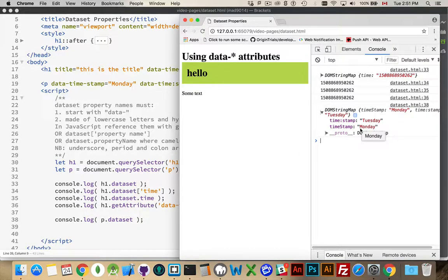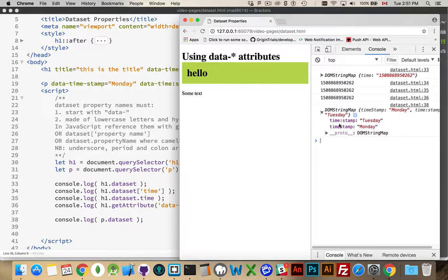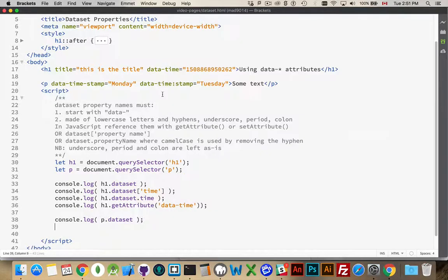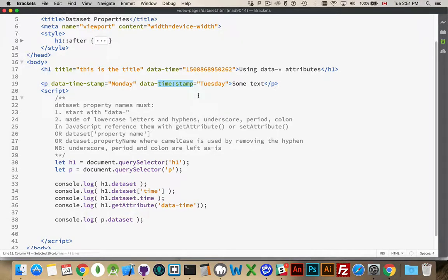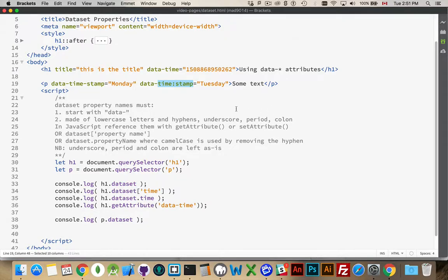So, that's the Monday value. The other one, time colon stamp, well, it removed the data hyphen part, but this ends up being the name of the property. So, like I was saying, underscore, period, and colon, you can use them, but you end up with some strange-looking syntax.